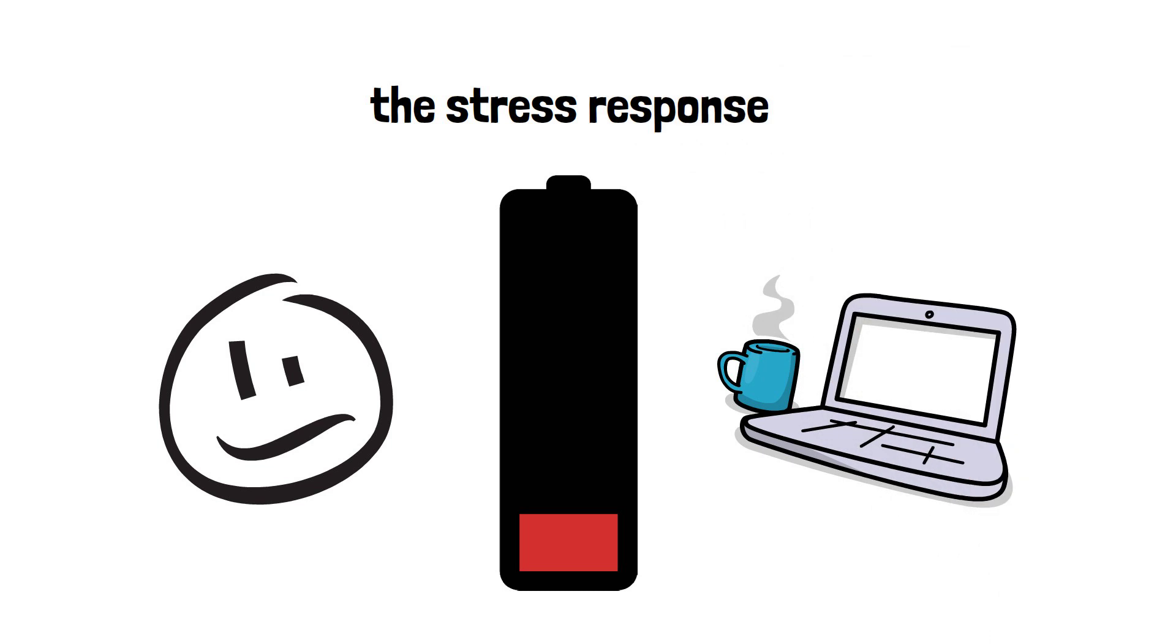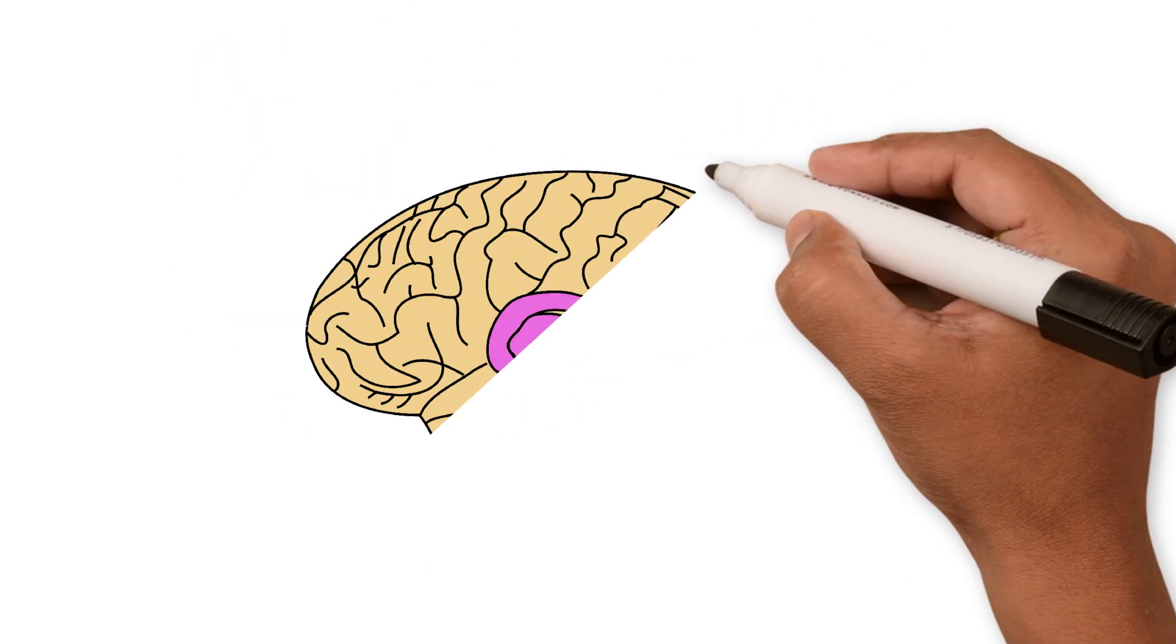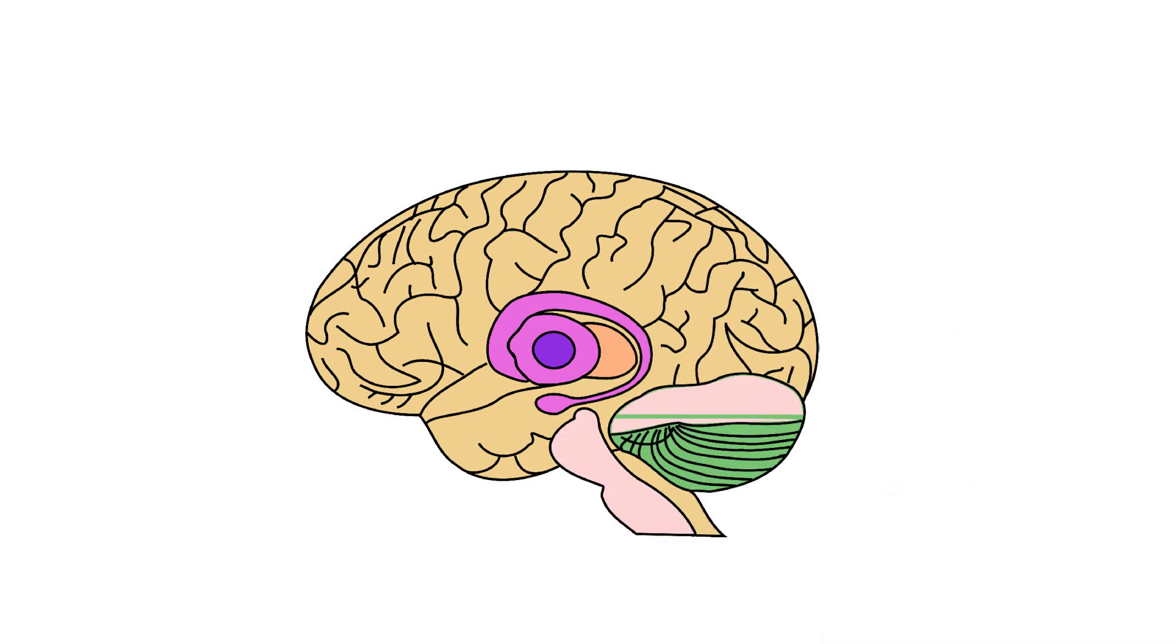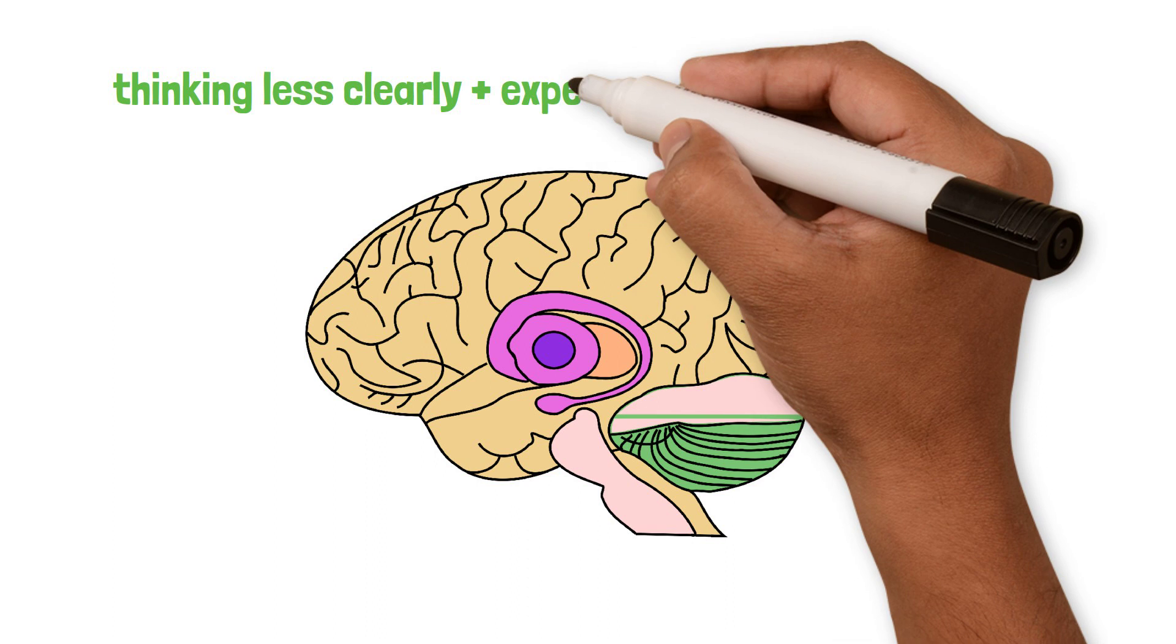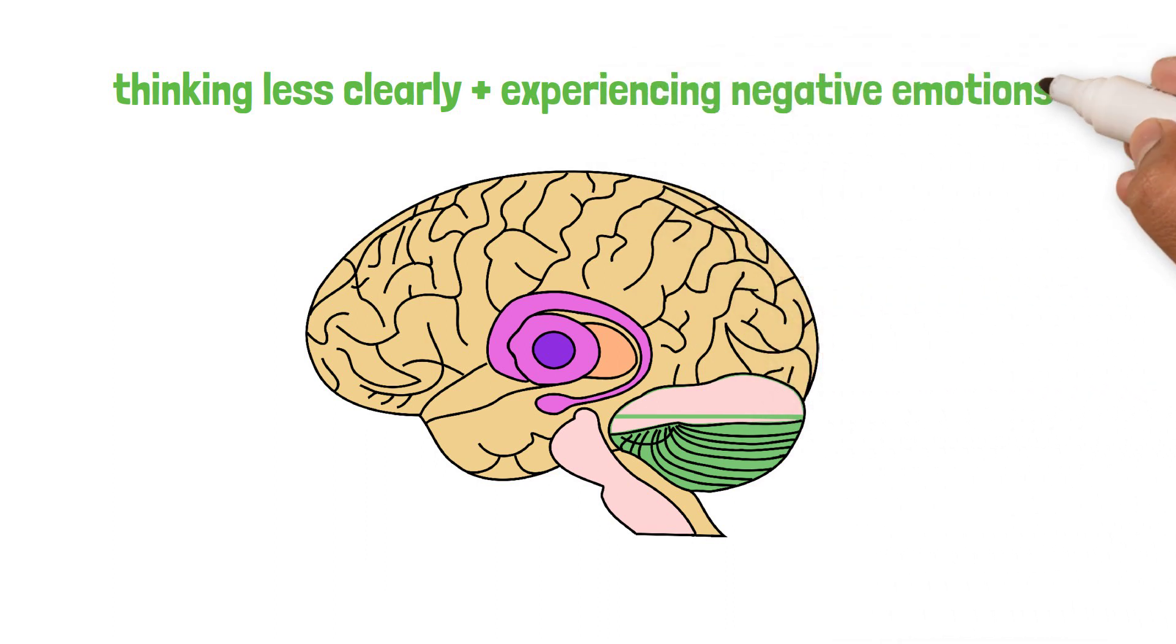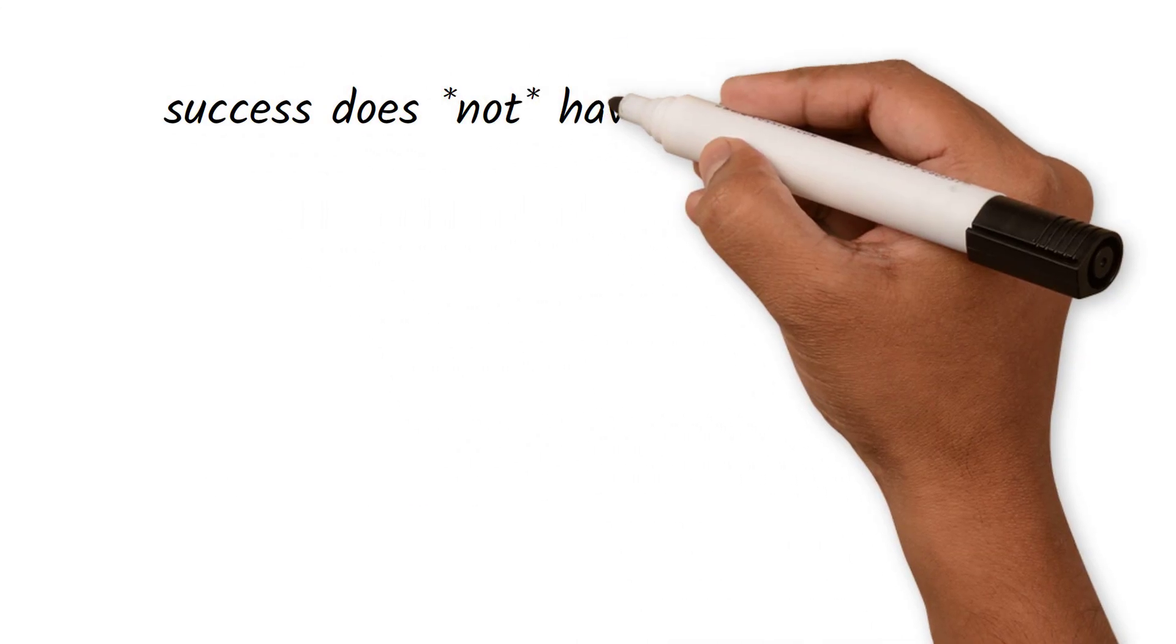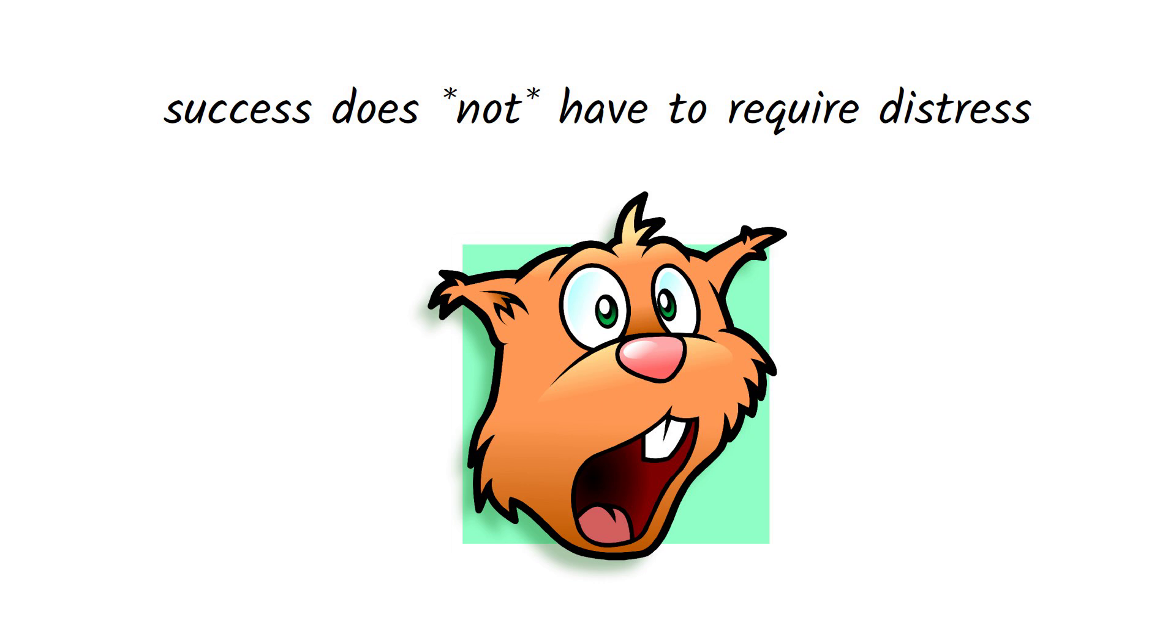According to the Harvard Business Review, relying on stress hormones to continue intense work can result in the shutdown of the prefrontal cortex, a region of the brain involved with executive functioning. These consequences include thinking less clearly and ultimately experiencing negative emotions, all the stuff we don't want. But it doesn't have to be this way. In fact, success does not have to require distress.